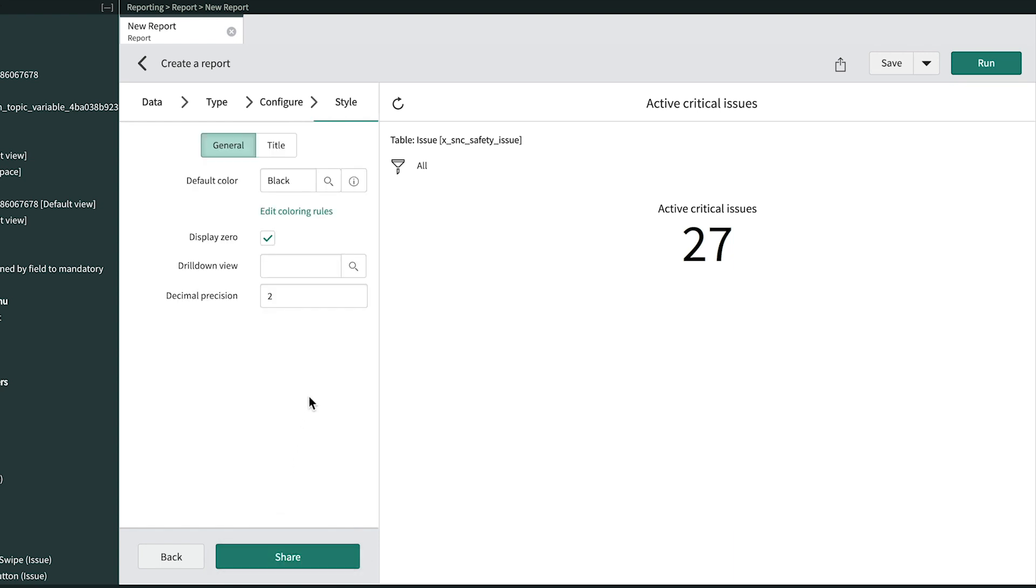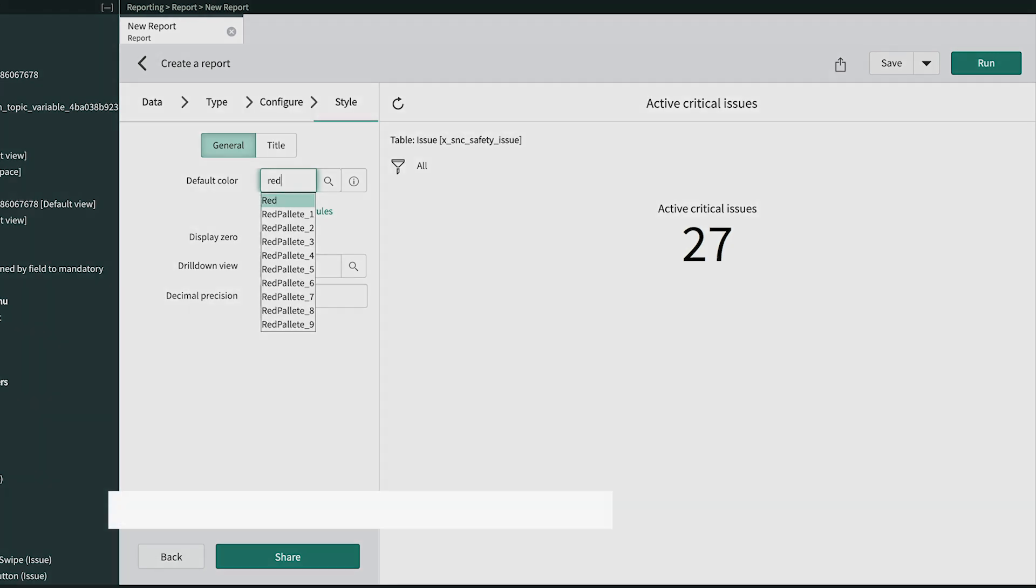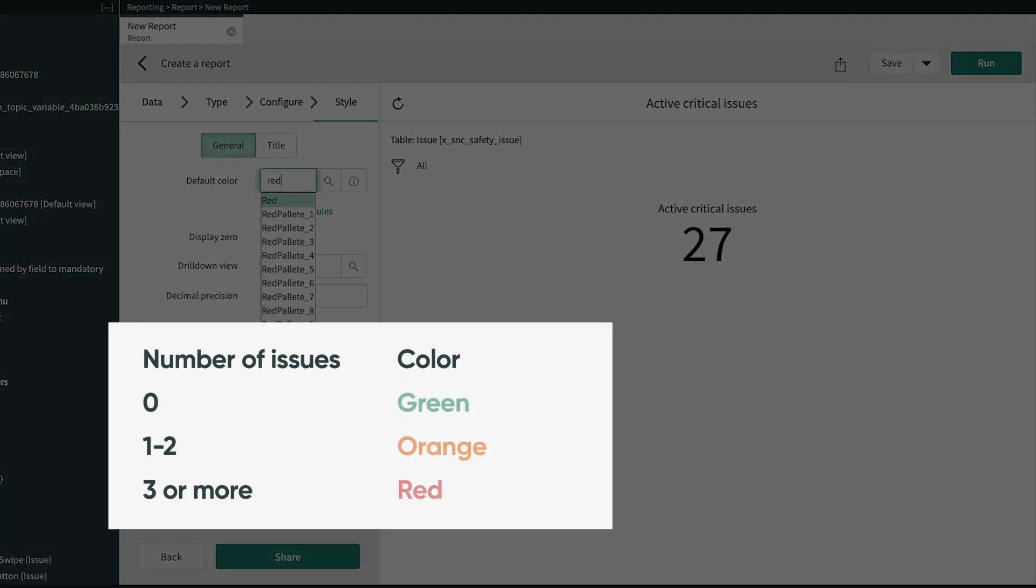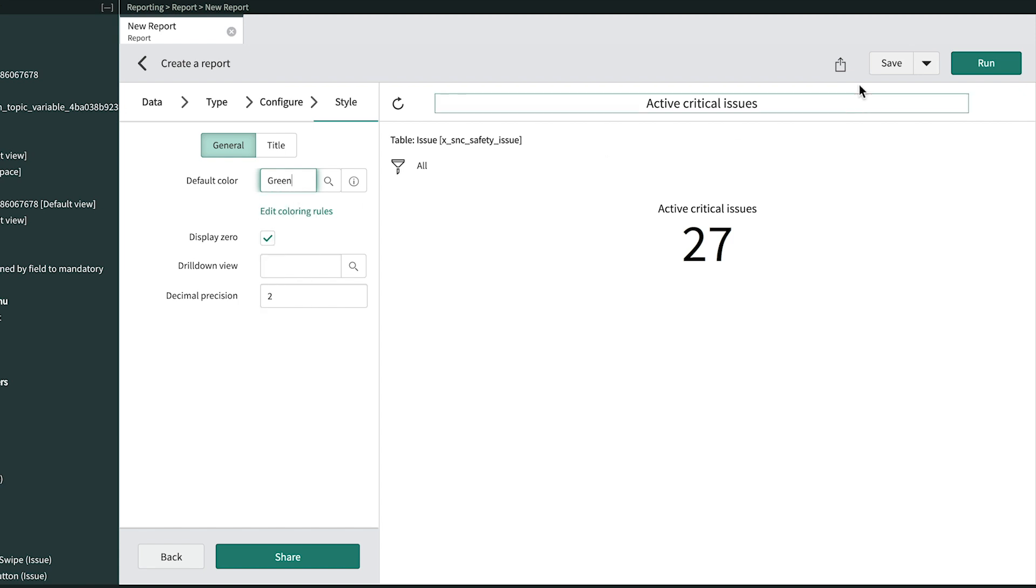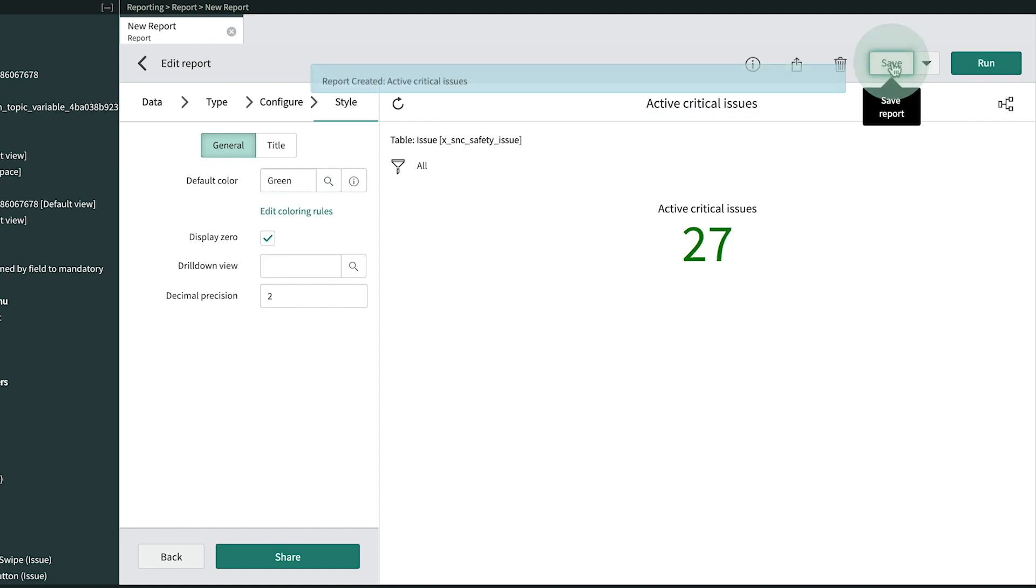On the Style tab, we could generate the color to always be red by using the default color. But instead, we'll start with green, and then advance to orange for one or two issues, and red for three or more. First, we'll set the default color to green and save our work so far.